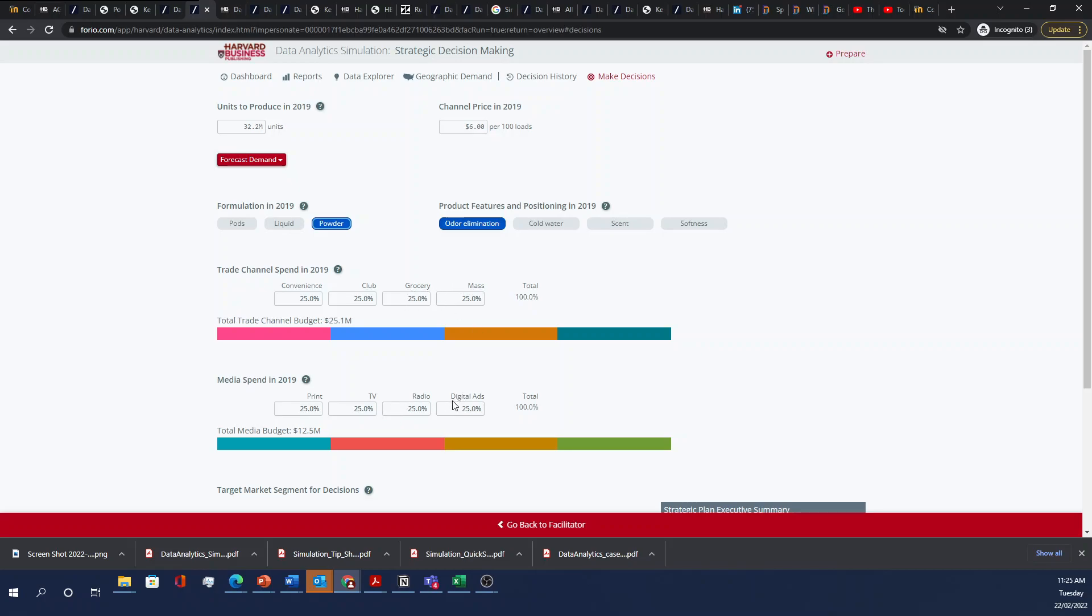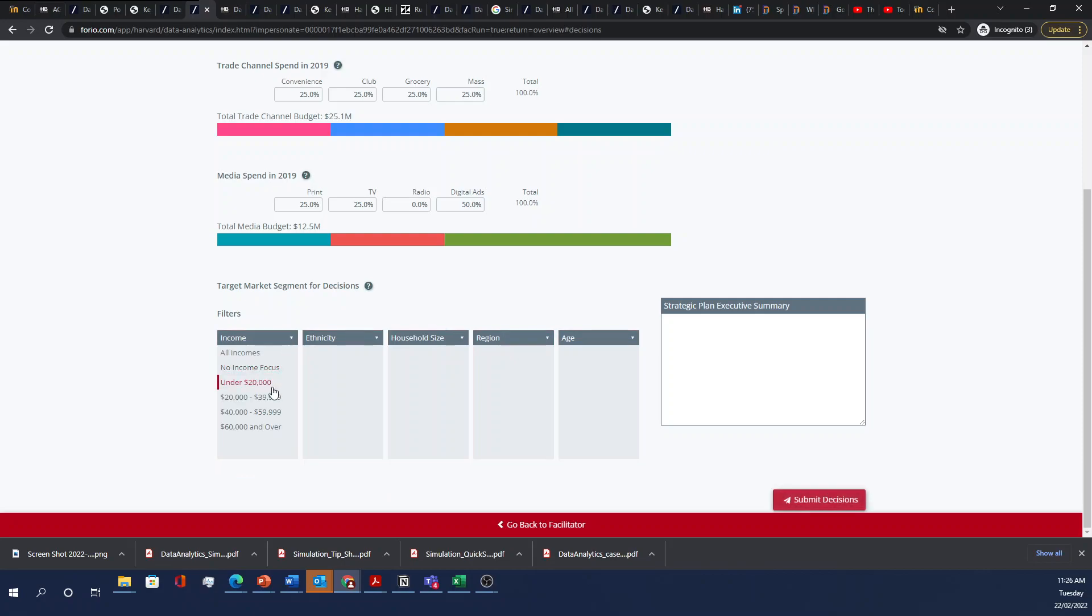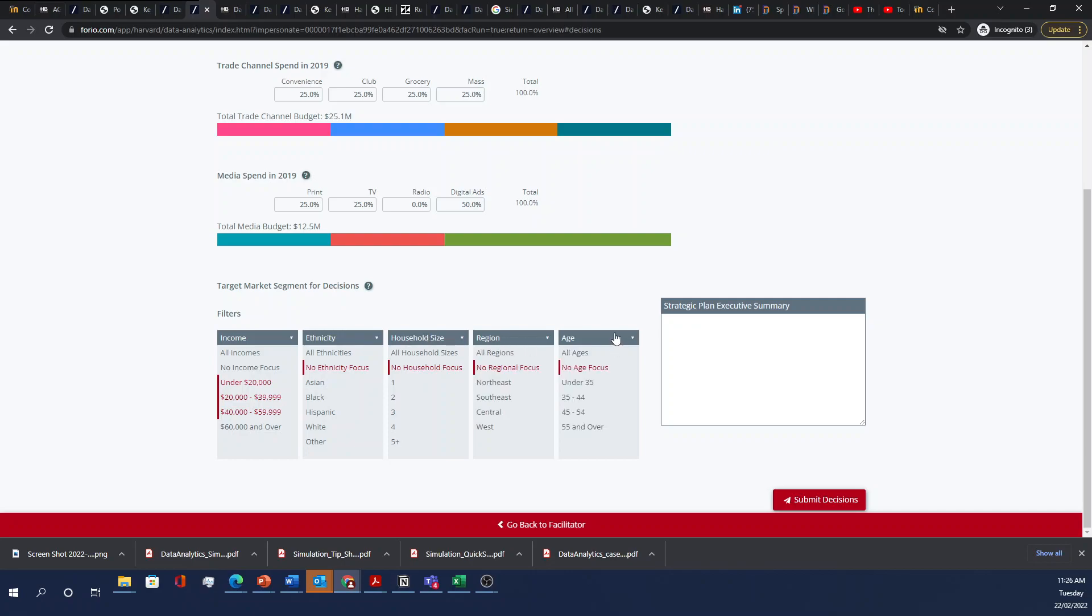But for media spend, let's say I want to double my digital ad spend and I want to cut out radio because I feel like that's where my audience is going to be. Let's say I want to focus on this socioeconomic bracket. Let's say I'll leave ethnicity alone for now. I'll leave household size alone. For now I'll leave regional. You guys can play around with this. I believe in the brief they mentioned something about trying to target younger people. And you can write your own strategic plan.